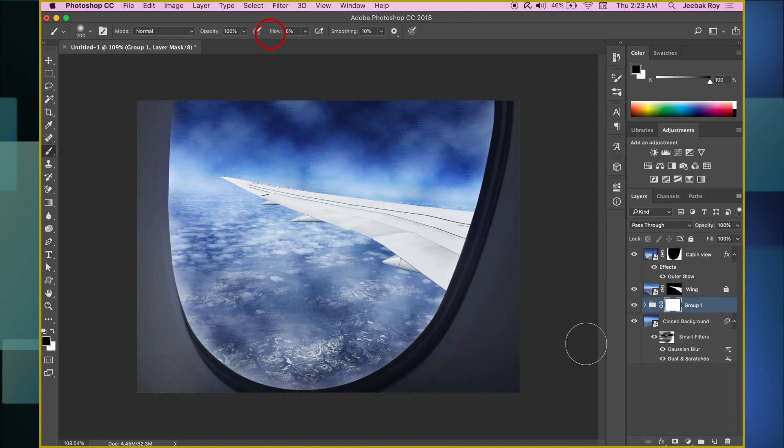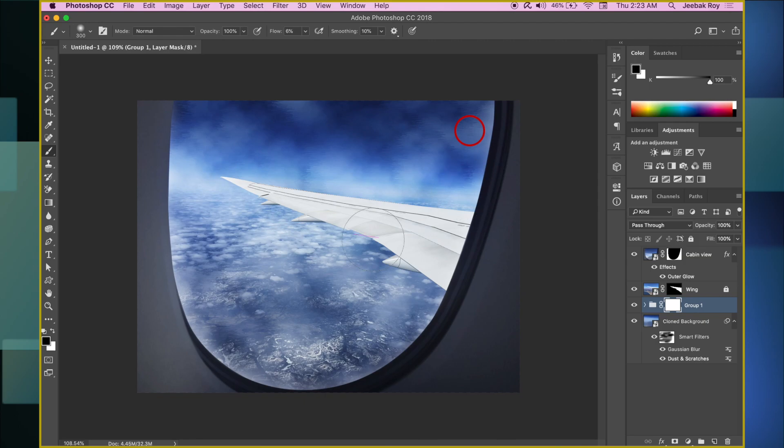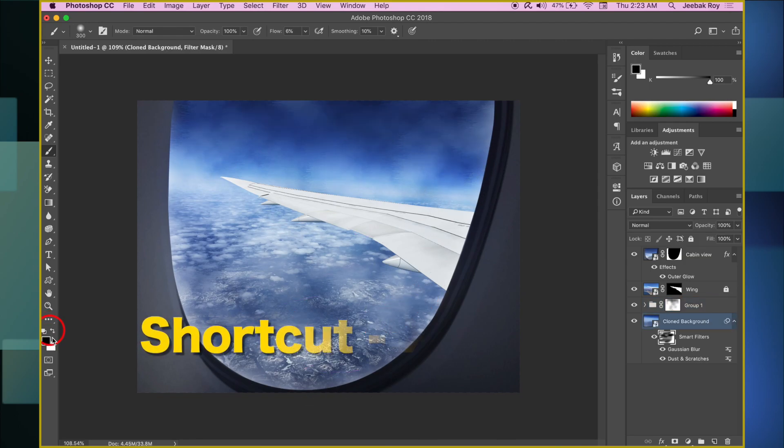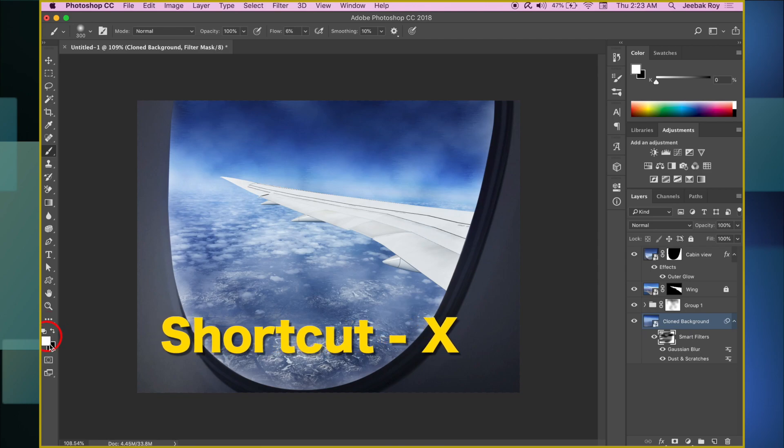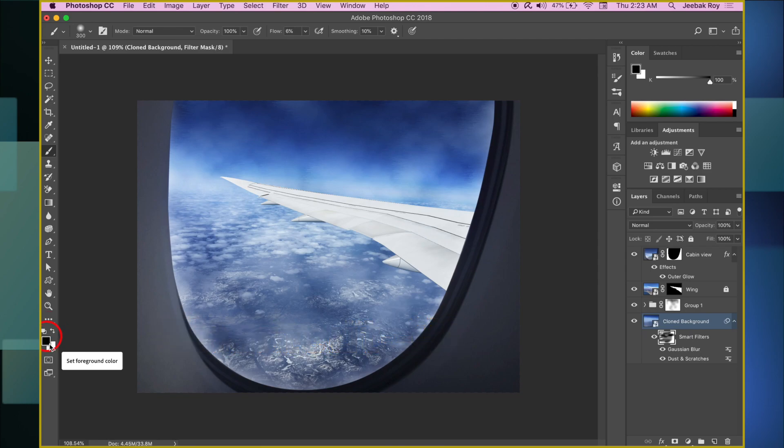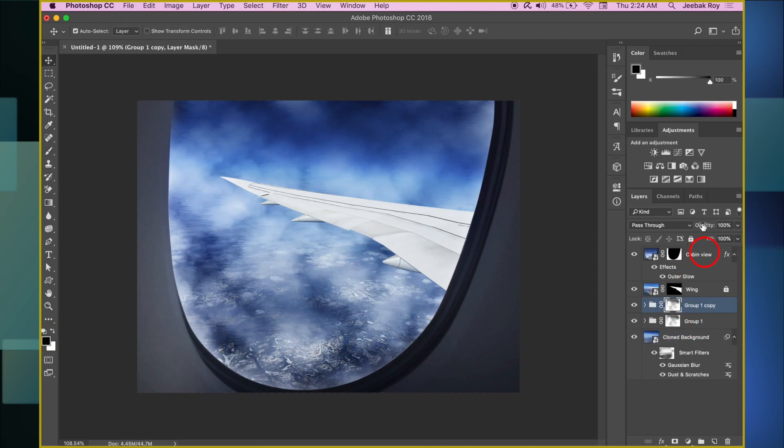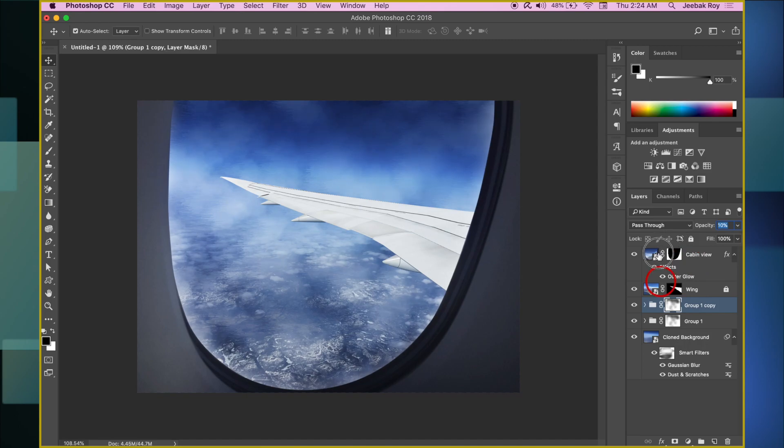Make a layer mask on the clouds layer now. Reduce the flow amount of the brush and start painting black till the image looks realistic. Make sure the mask is selected when painting black. We can toggle between black and white with shortcut X. Black hides and white shows. Play around with opacity to get the best results.